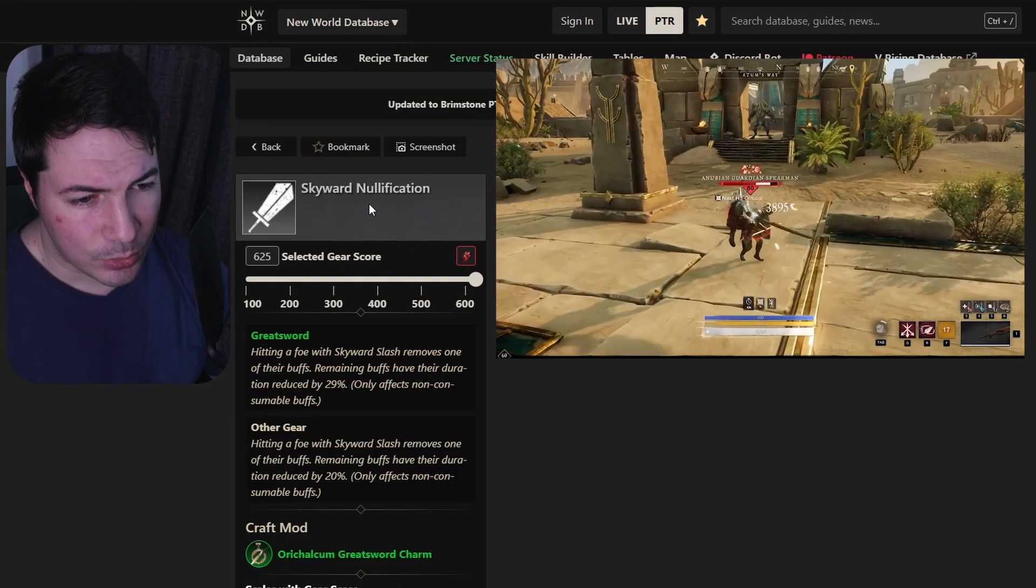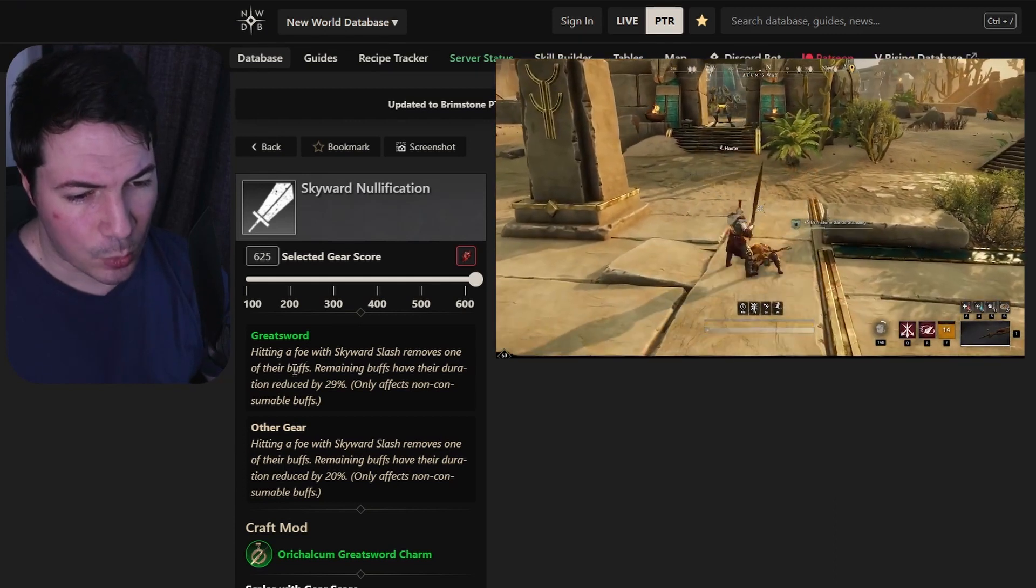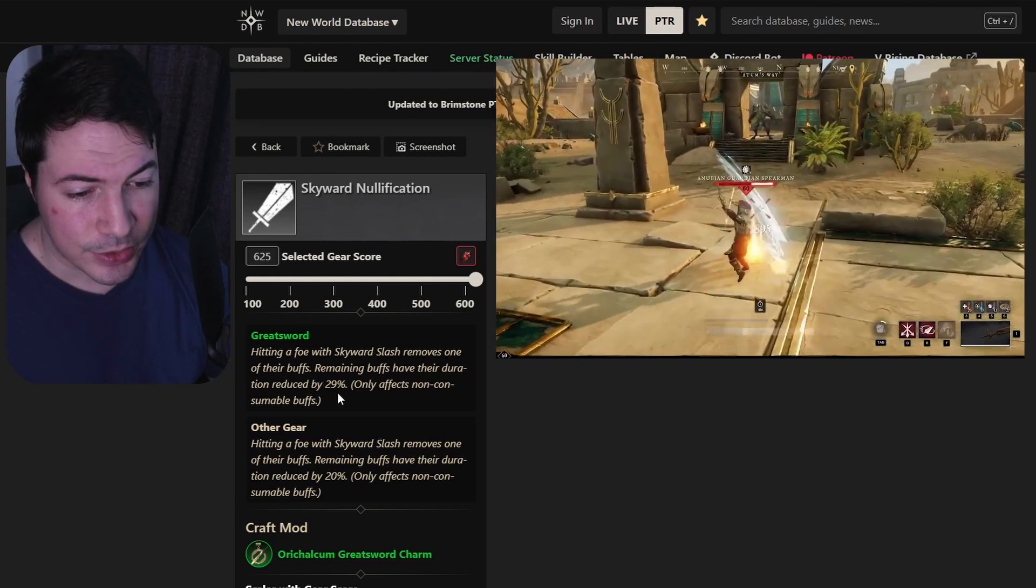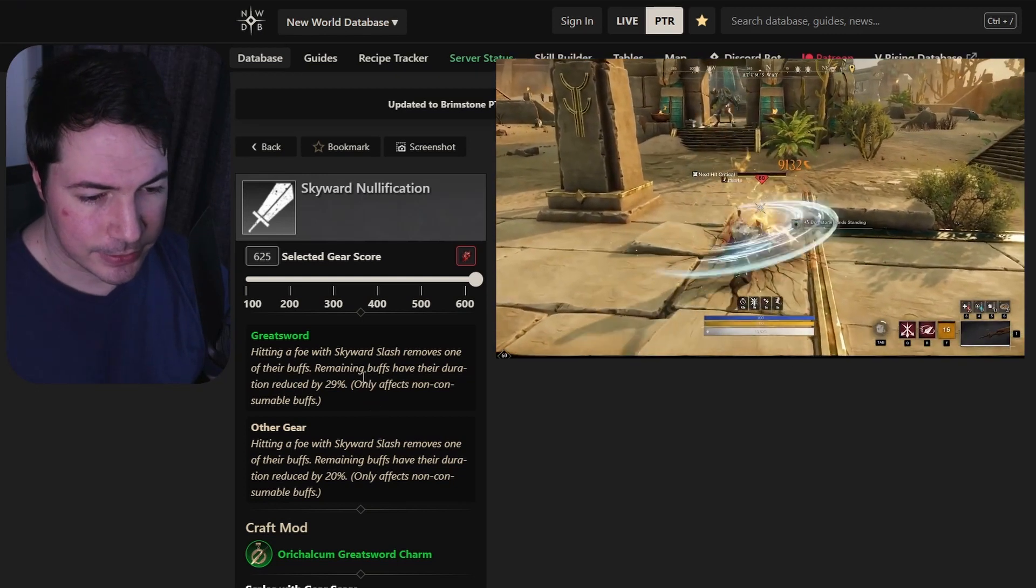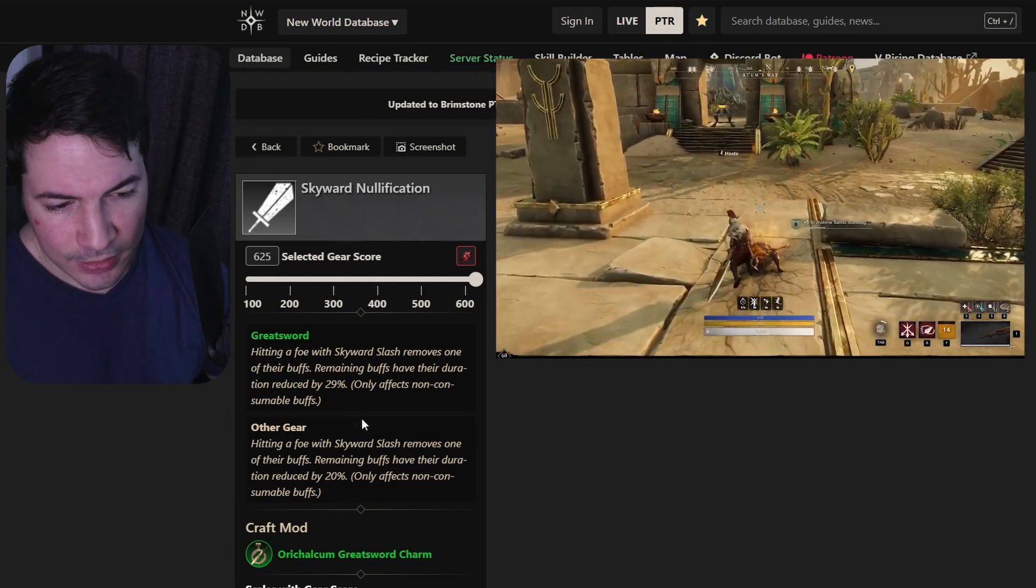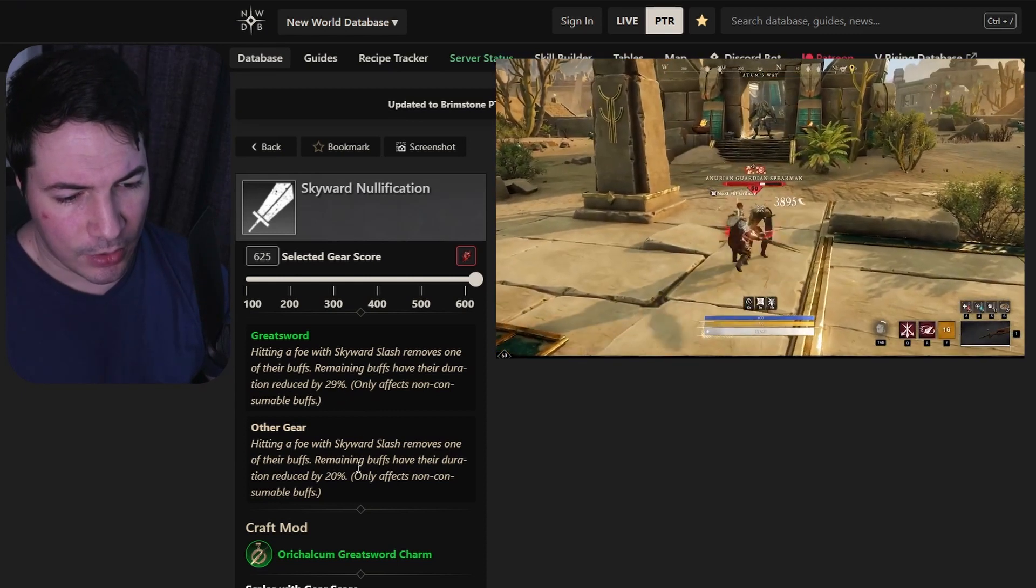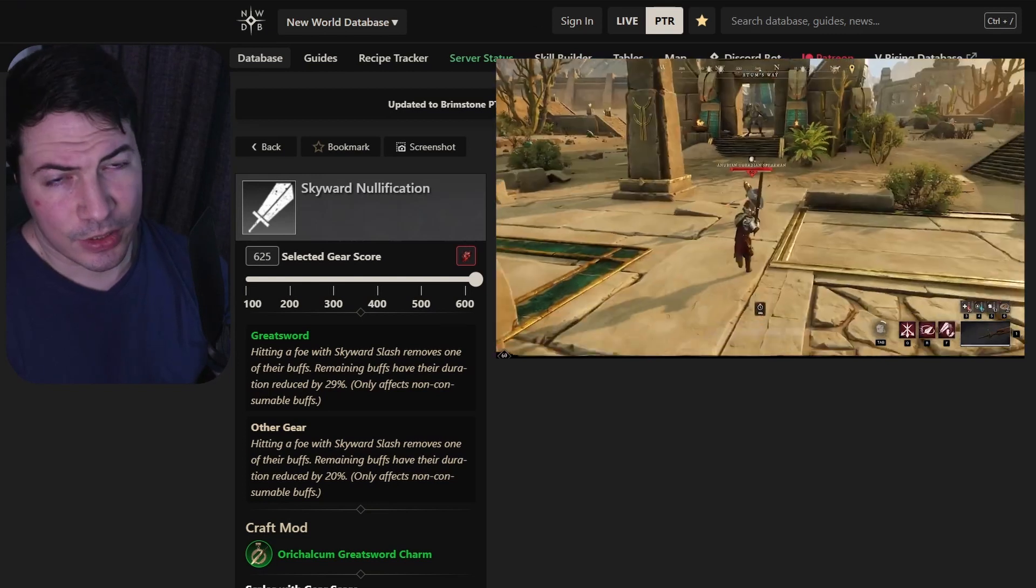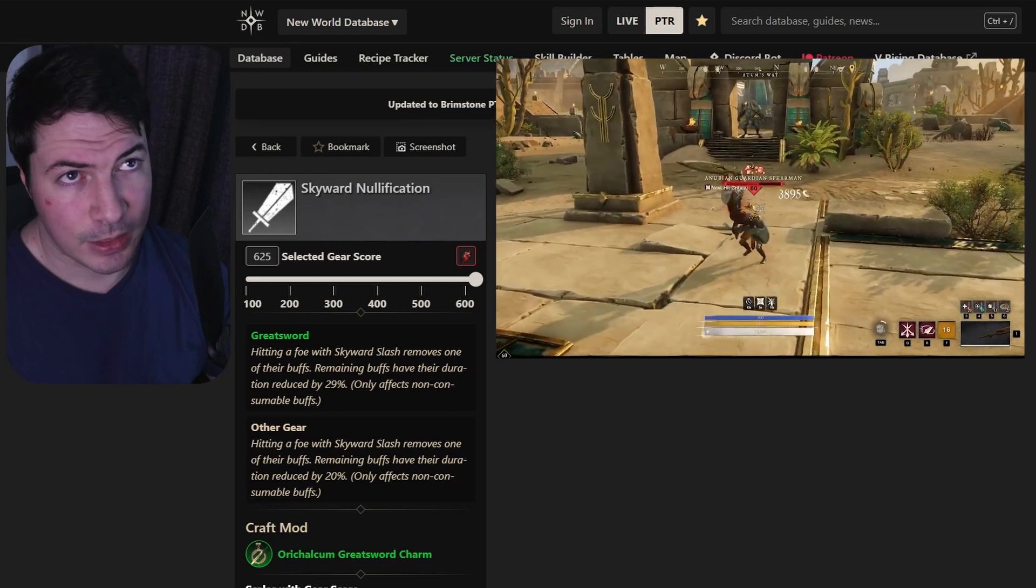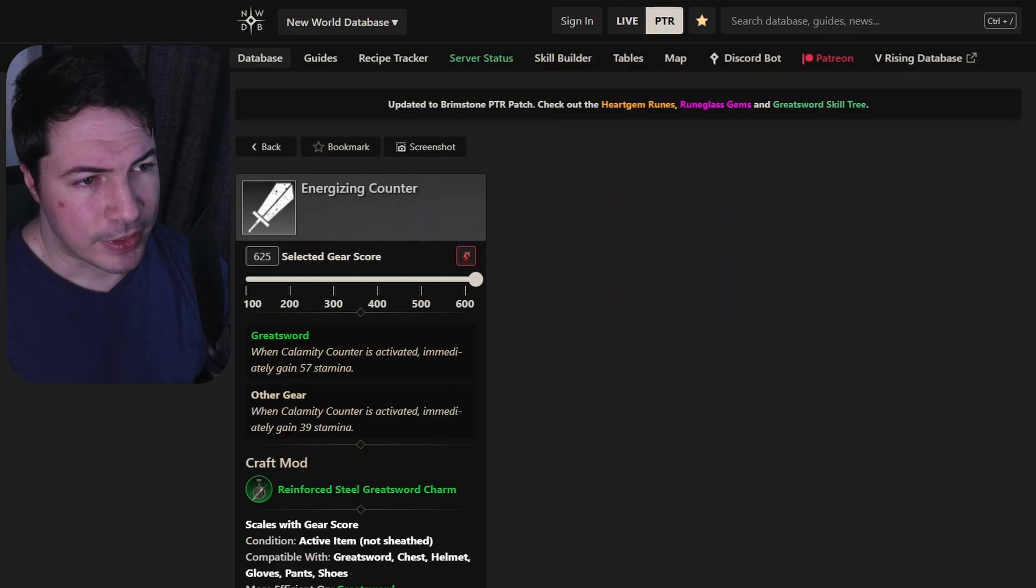Now skyward frost nullification. Hitting a foe with skyward slash removes one of their buffs. Remaining buffs have their duration reduced by 29%. So you'll remove their empower or anything else like that, their fortification. And then on the armor, it's only 20%. So I don't think I will take this on my greatsword, just on the armor. Only a 9% difference. But still, removing buffs are pretty good since a lot of people will get that fortification buff now, shirking fortification. If you remove that, they'll probably die a bit more quickly. Almost like a rent, you just remove it.